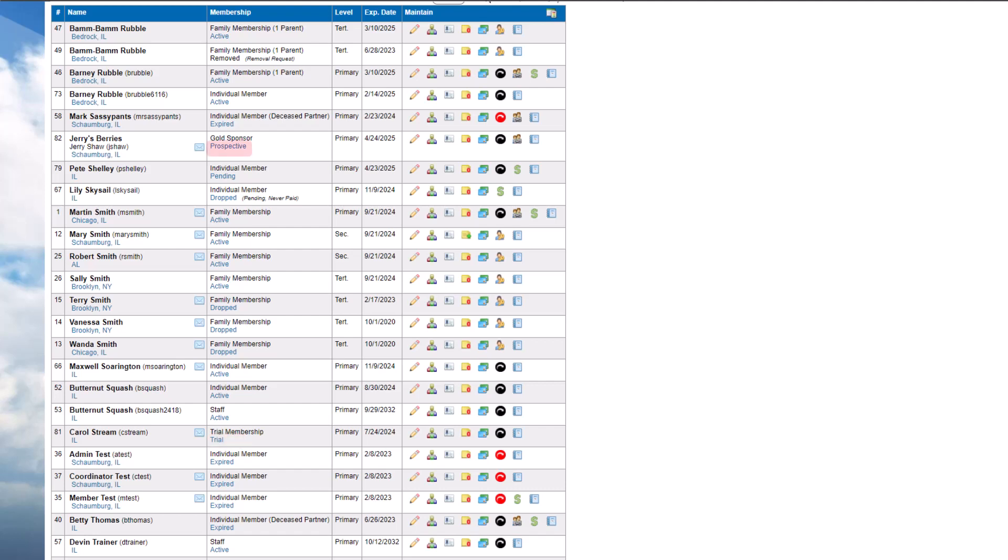Prospective members have signed up but their membership application hasn't been approved or declined. There are a few common changes you'll make to membership statuses.